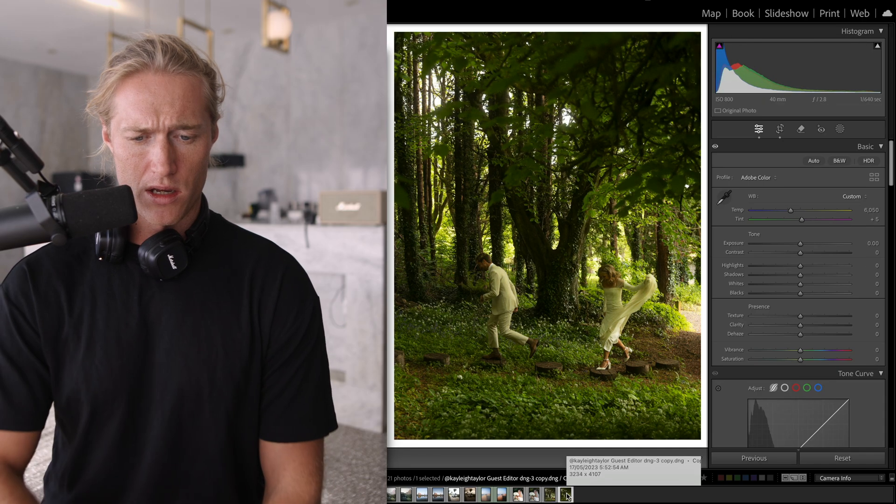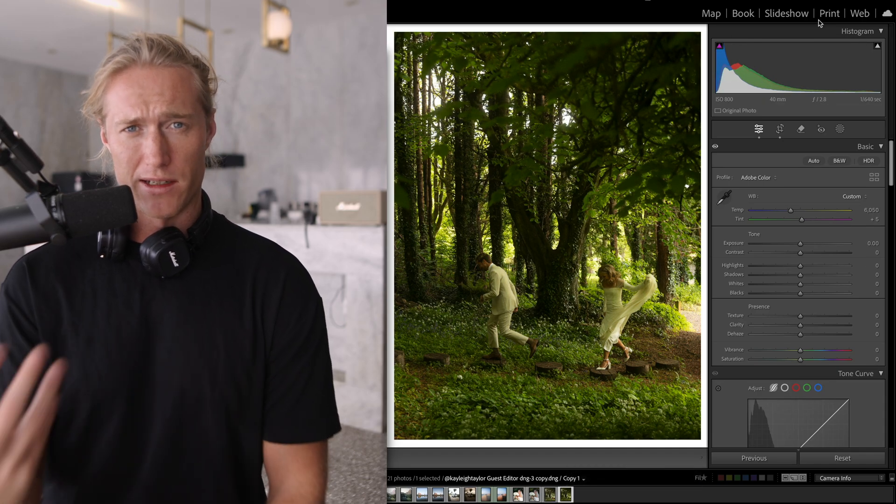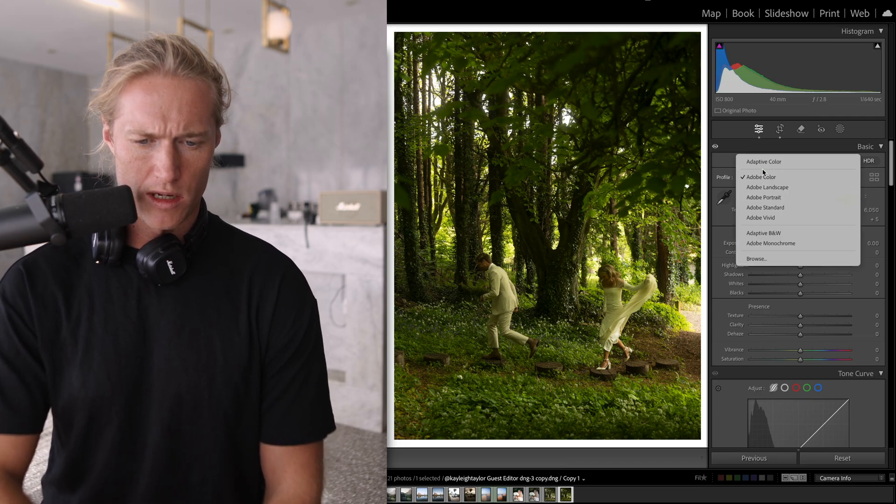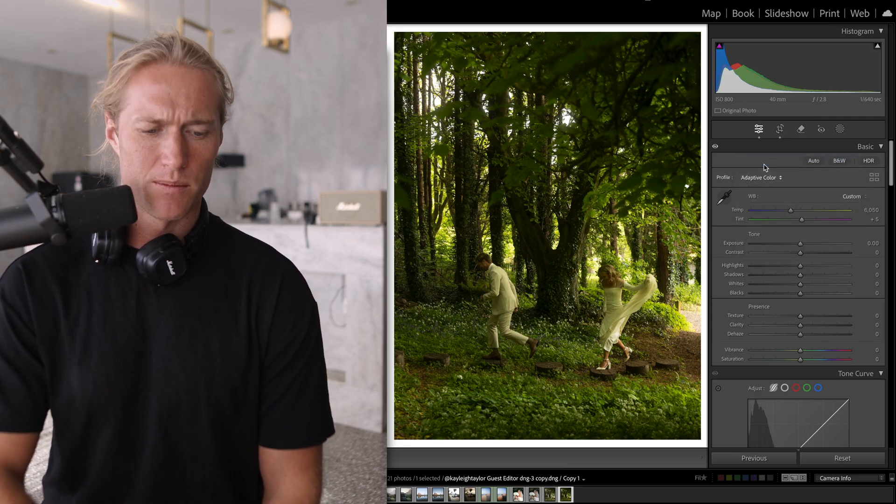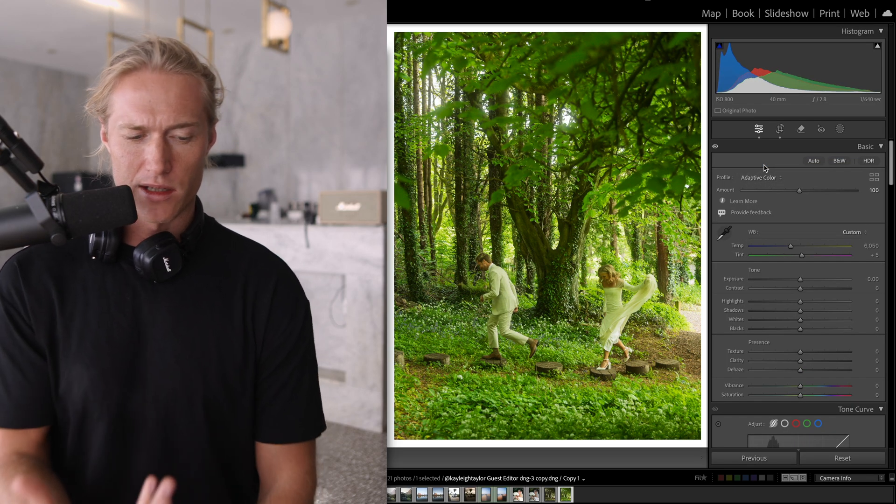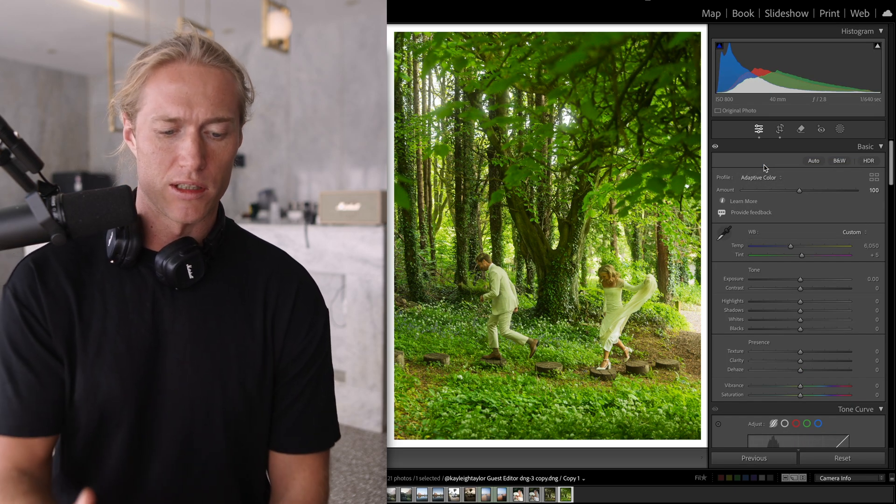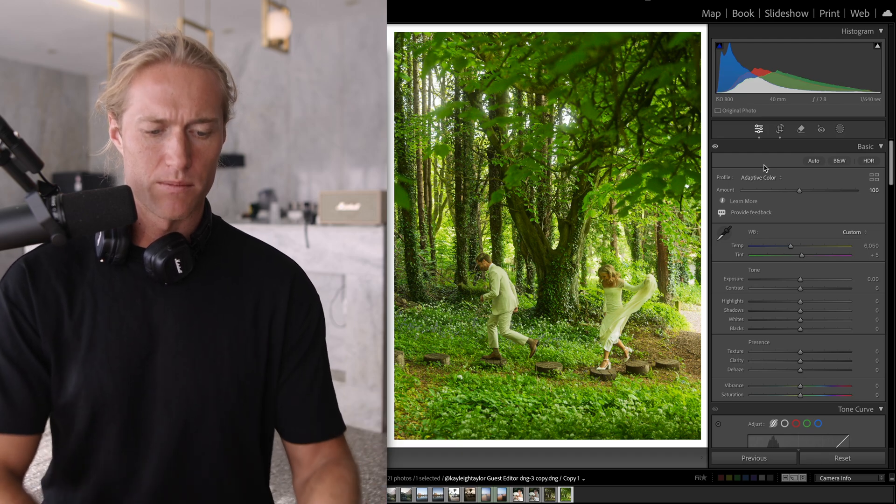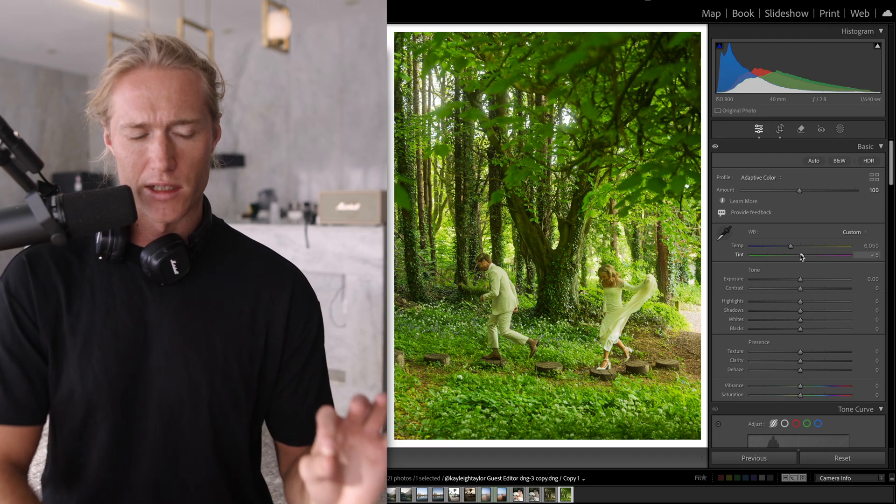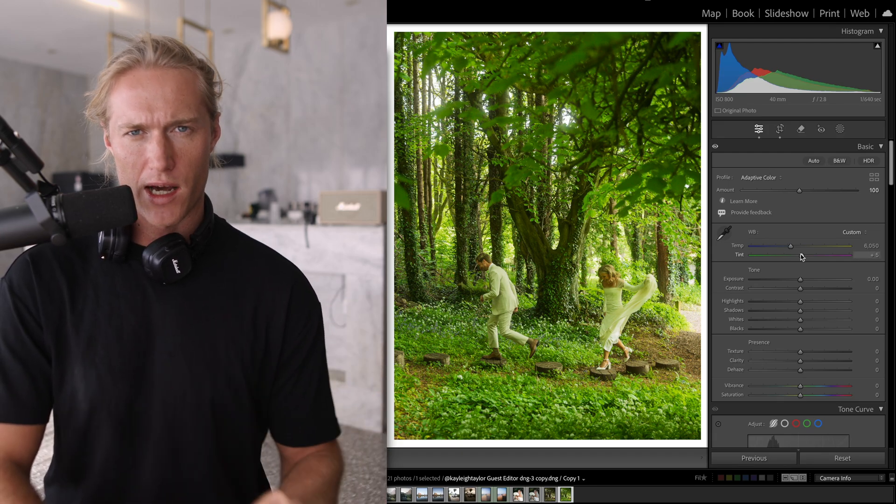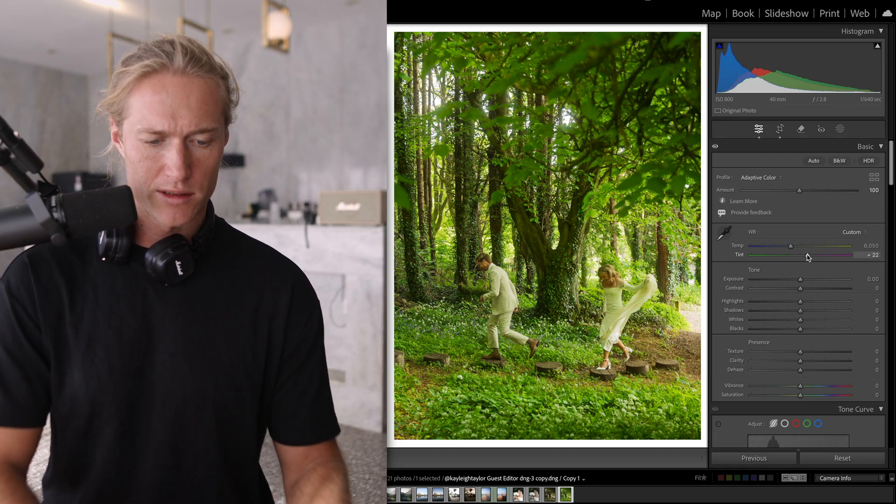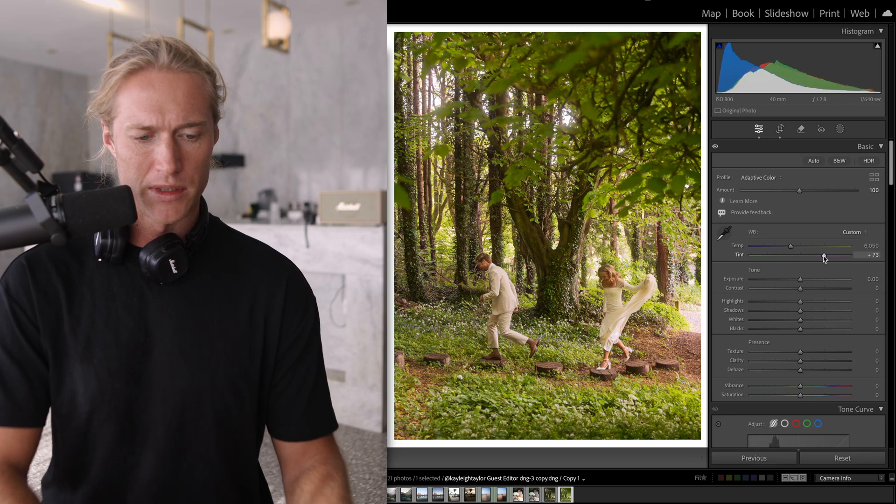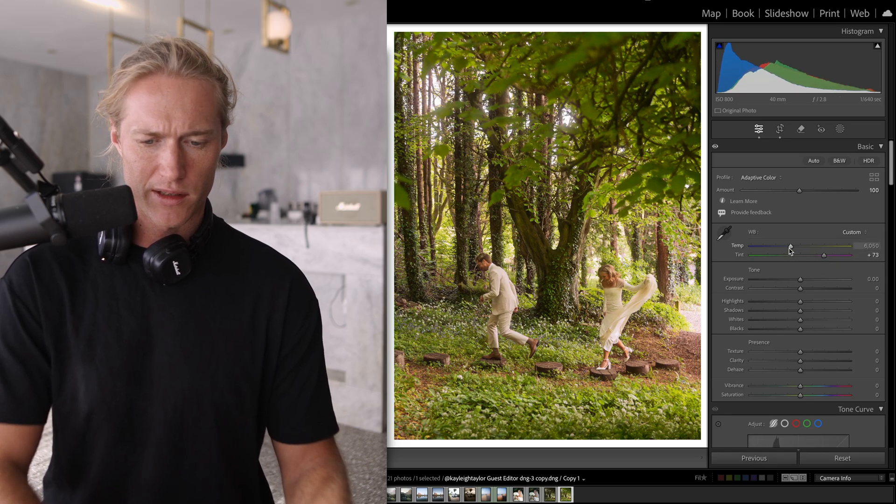So if we come over here to the unedited version and Adaptive Color, now it thinks this image is really underexposed, so it's going to brighten up. As you can see, it doesn't affect colors, so it doesn't correct for white balance and tint and stuff like that.